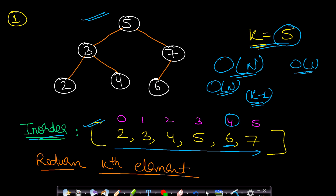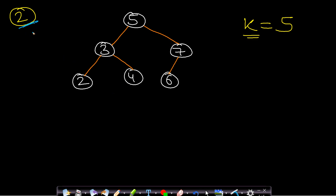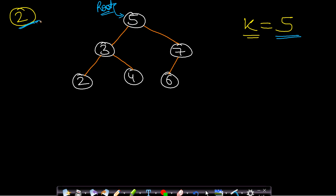The next approach is by using recursion. This can also be done using a stack, but recursion also implements a stack, so either way the time complexity is the same. We have a root node 5 and we want to find the fifth smallest element in this BST. We will do in-order processing: first travel to the left subtree, then process the current node, then travel to the right subtree.